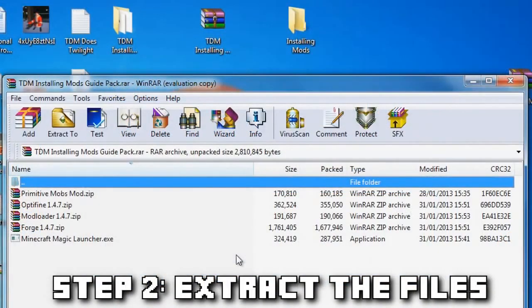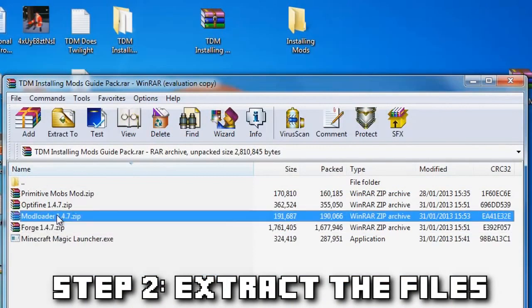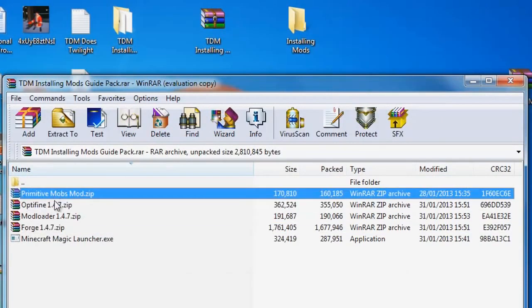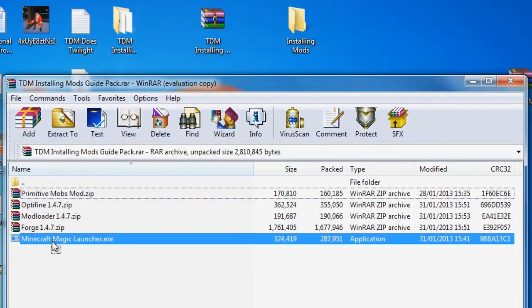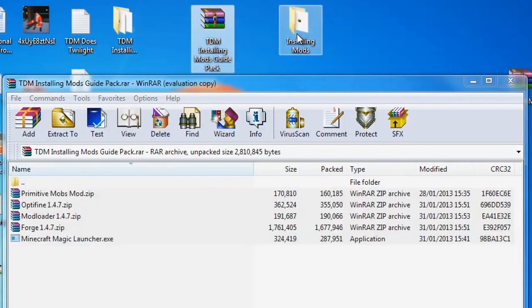Step two: in the zip file you should find five things - Magic Launcher, Forge, Optifine, Mod Loader, and the Primitive Mobs mod. For now, extract these to a new folder on your desktop so that they're easy to find.